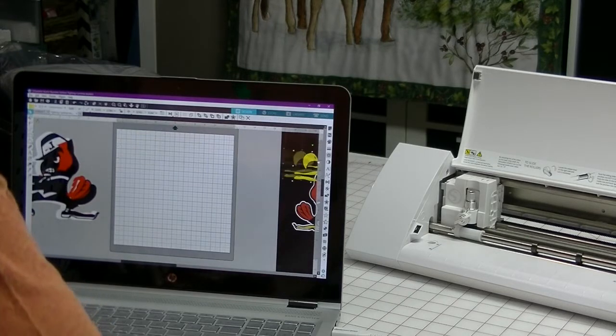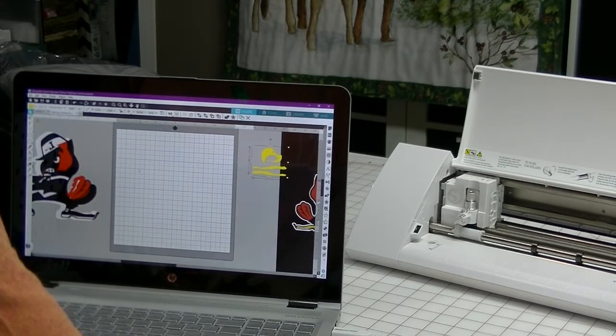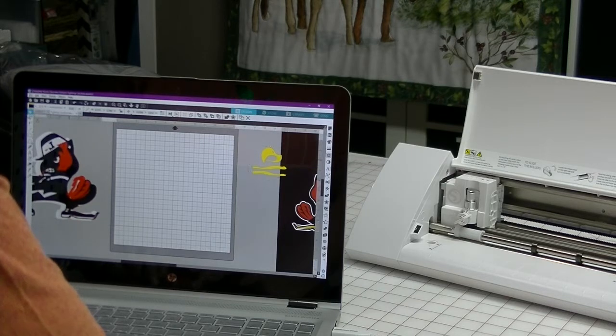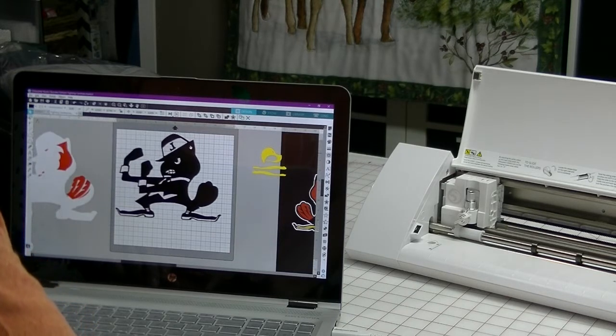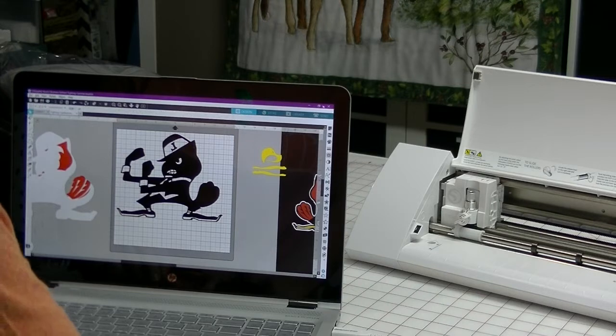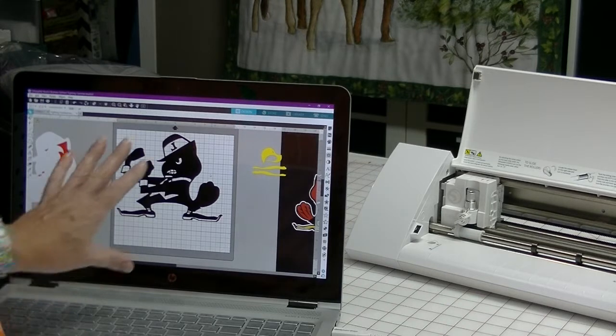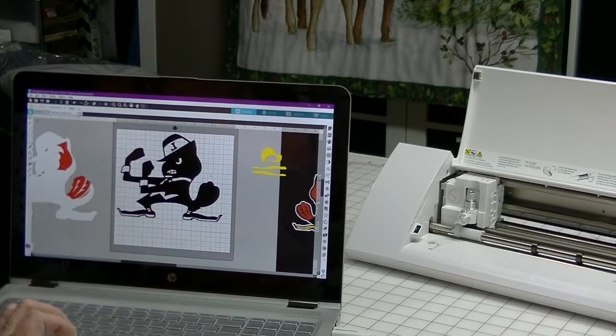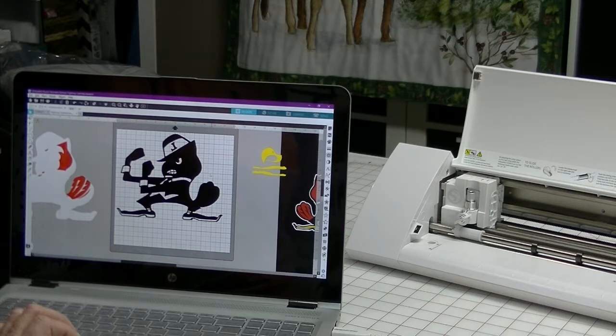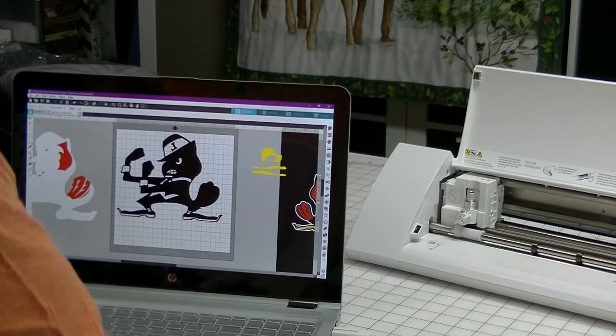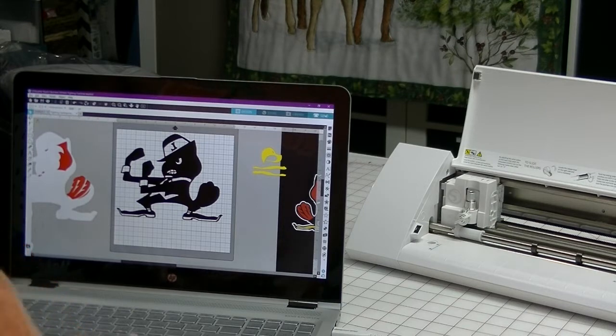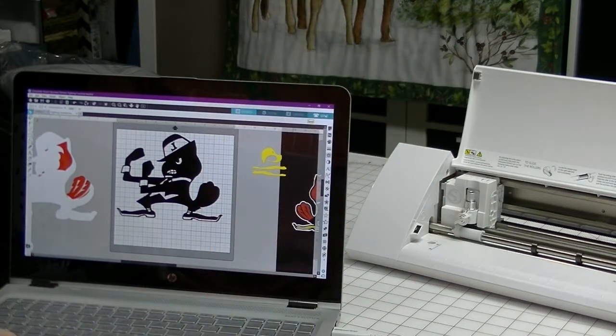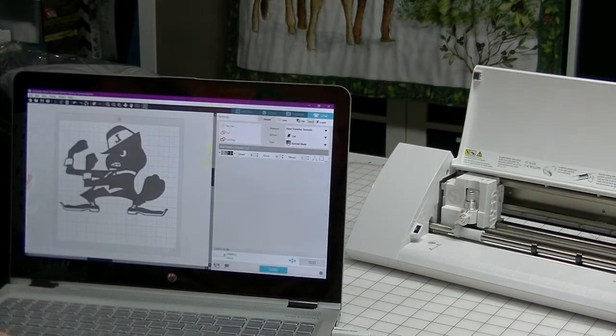Because I don't want to change the material that I'm using, I'm going to go ahead and cut out my black next, and I'm going to strategically place it for the least amount of vinyl waste. I'm not going to tilt it, but I'm going to put it up in the upper left-hand corner, and I'm going to click send.